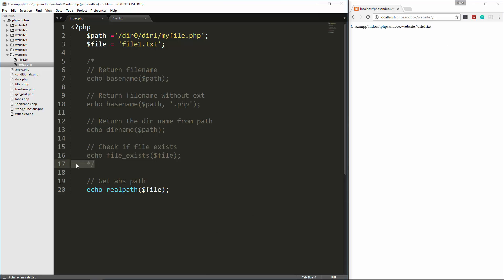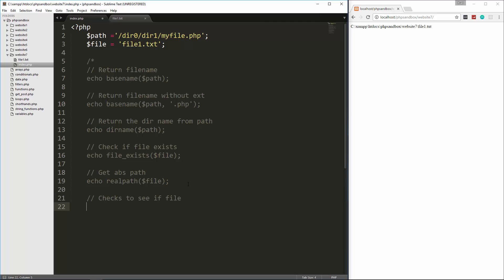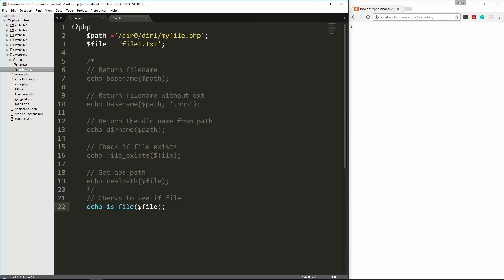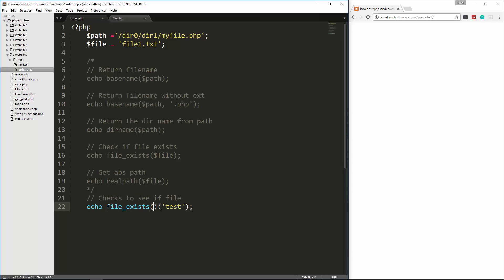Now we have another function called is_file, and what that does is check to see if something is a file. Let's do echo is_file and pass in the file — that gives us a 1, just like file_exists. The difference between these is that file_exists works for a folder as well. So if we create a new folder called test, is_file test returns nothing — false. But if we do file_exists on that folder and reload, we get 1, because it will return 1 even for a folder. is_file will not — that's the difference.